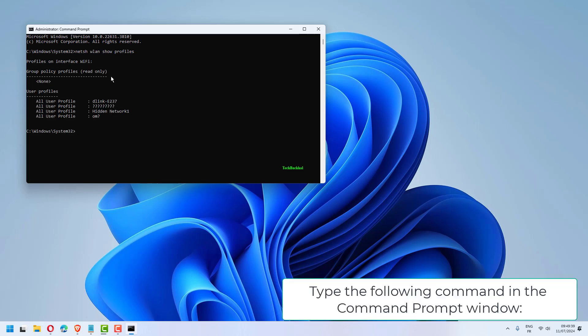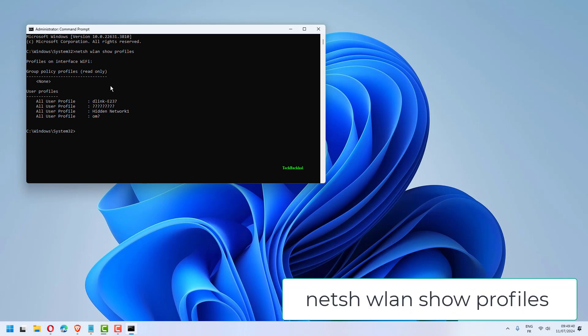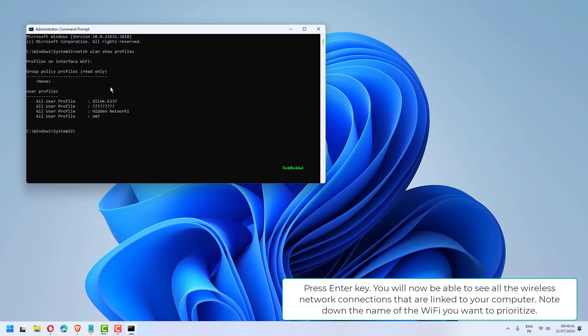Type the following command in the Command Prompt window: netsh wlan show profiles. Press Enter key.